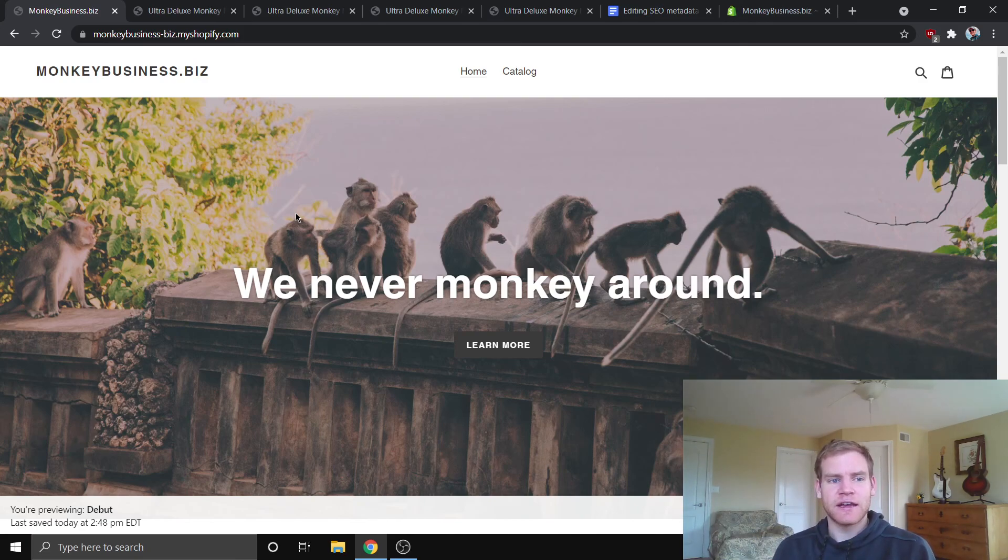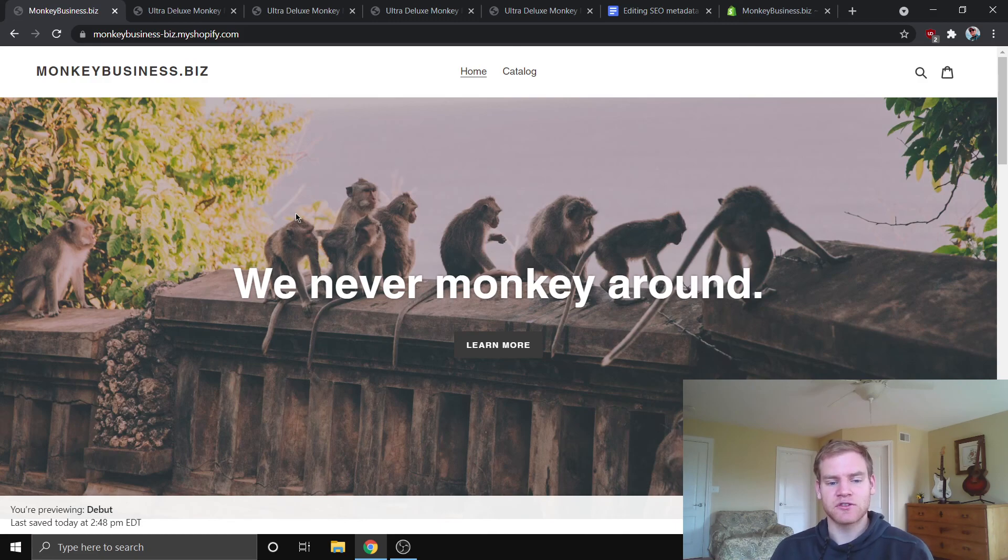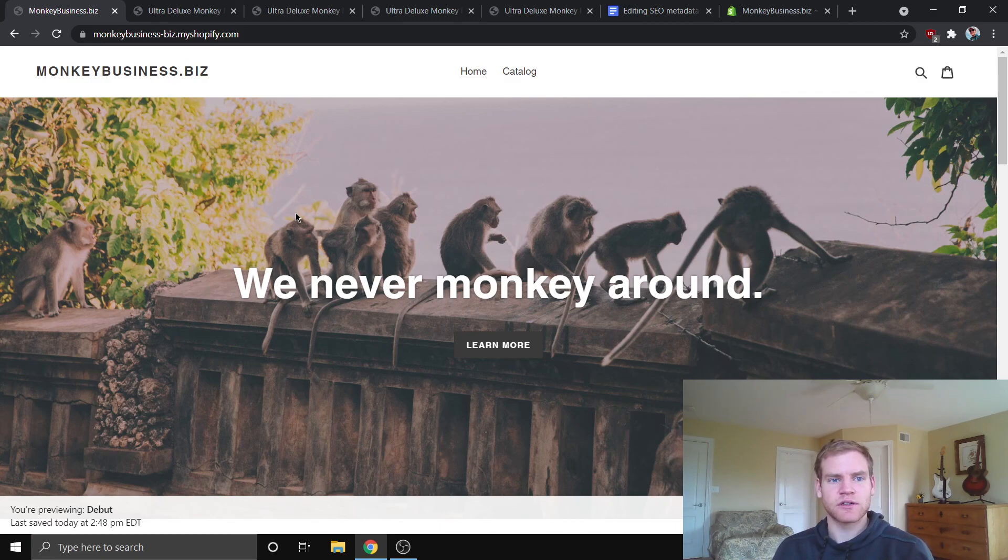So if that interests you guys, you have to be subscribed to be eligible for that. So go ahead and subscribe, and I'll see you in the next one, guys.